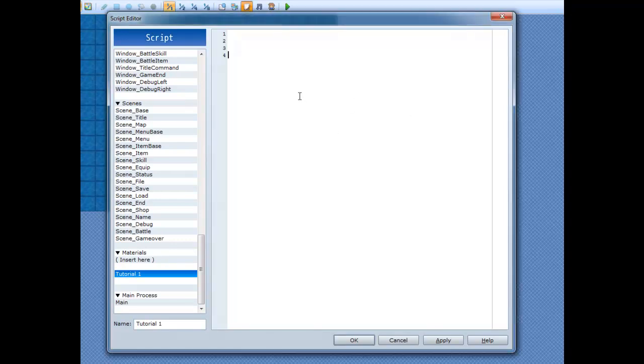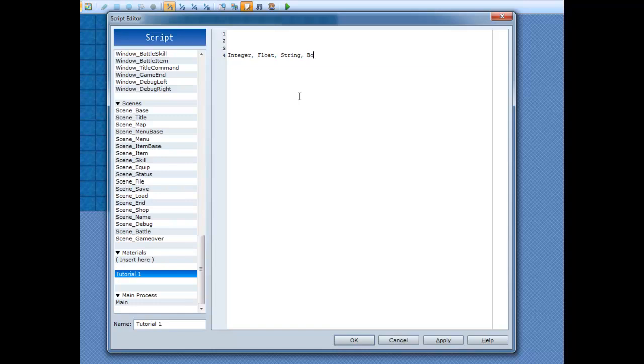Now we're going to jump into variable types. First of all, you have integer types, floats, strings, and booleans. We'll get into what these are.